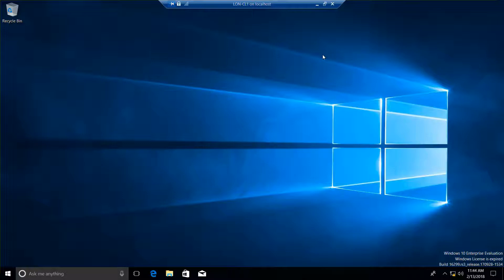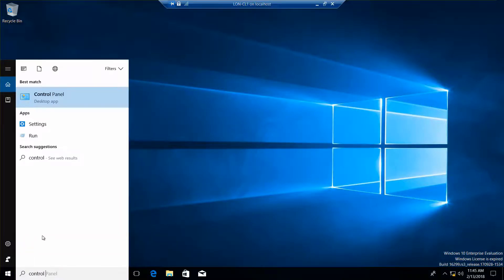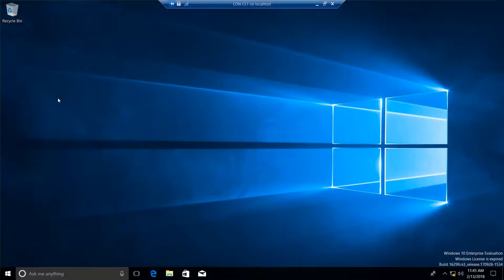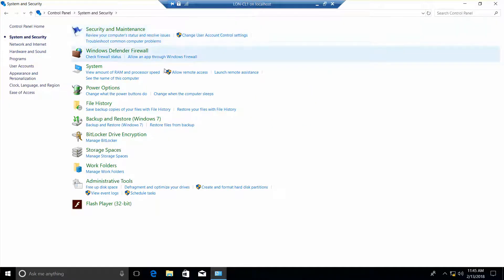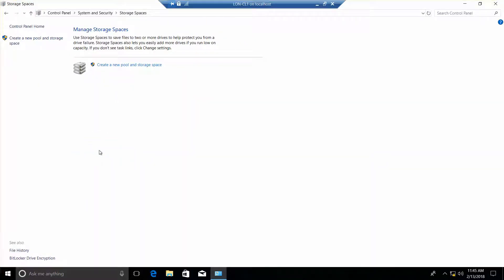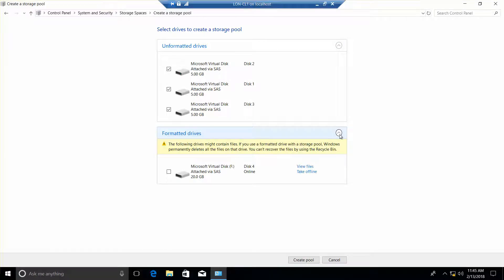We are still logged in as CL1. We want to go back to Control Panel, then System and Security and Storage Spaces. We want to create a new pool. We want to create a storage space. So here we are.